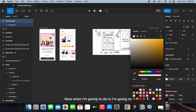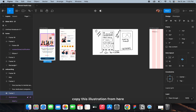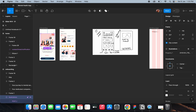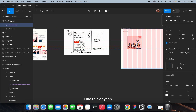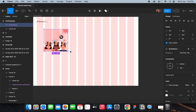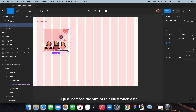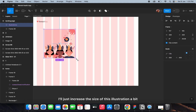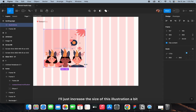I'm going to copy this illustration and increase its size a bit.